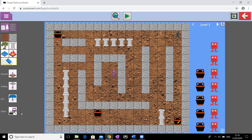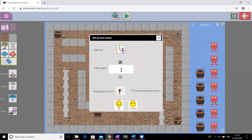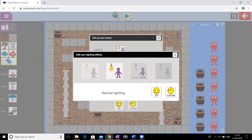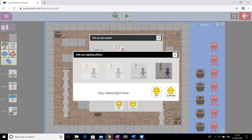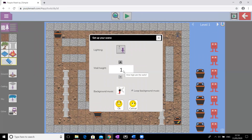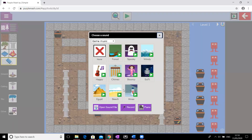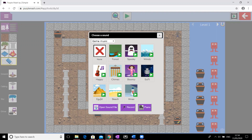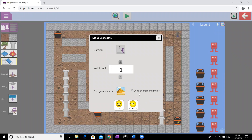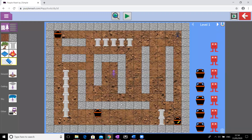One more thing — if you go to 'Other' down here you can choose your lighting: quite bright, normal, dark, or very dark (nighttime). Mine's underground so I'm going to go for normal dark. You can choose your wall height, and you can add background music to give a vibe to your game. If it's exciting you might choose happy upbeat music; if it's spooky, choose something spooky. I'm going for this one — it says 'Egypt' but ancient Egyptians, ancient Greeks — close enough! Enable 'loop background music' so it keeps playing.